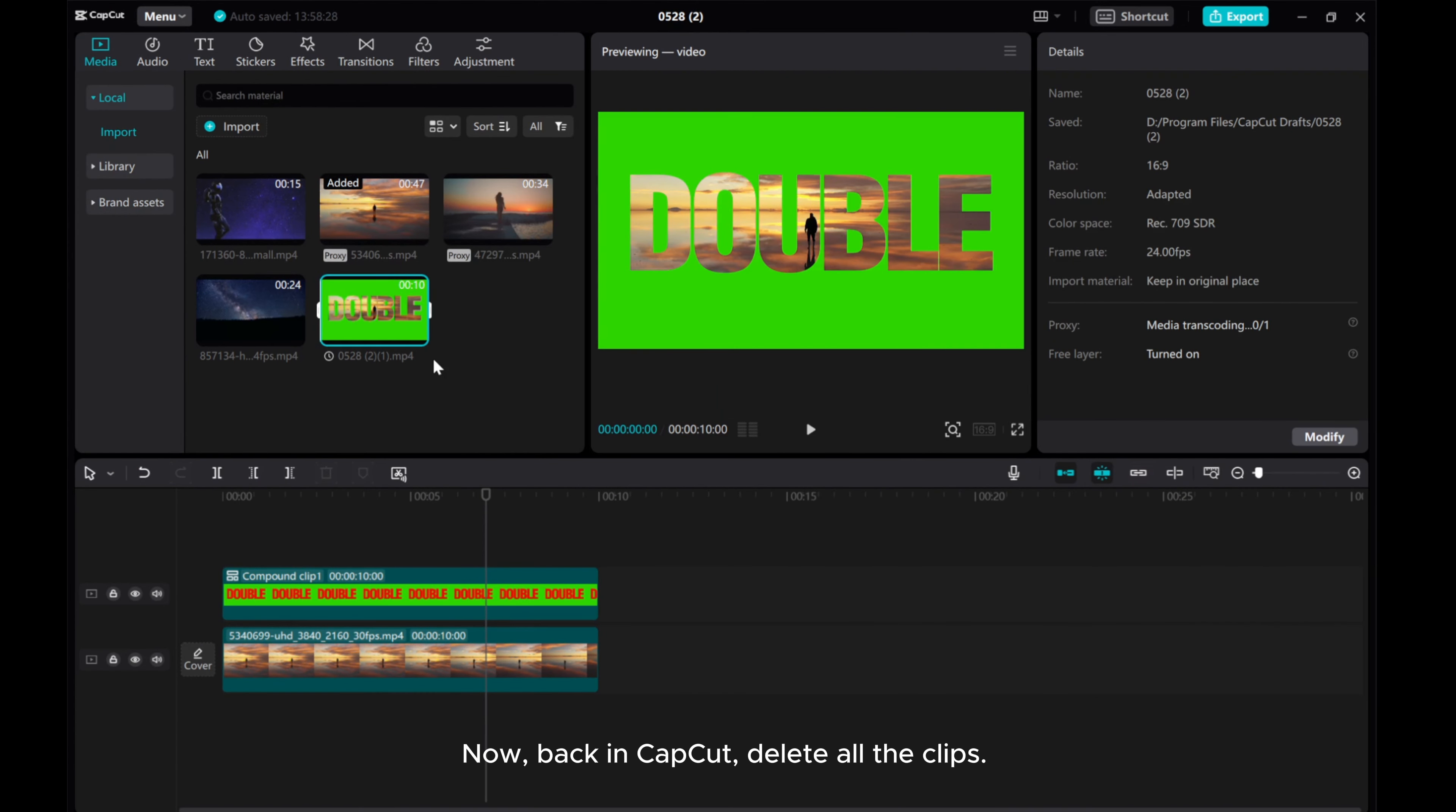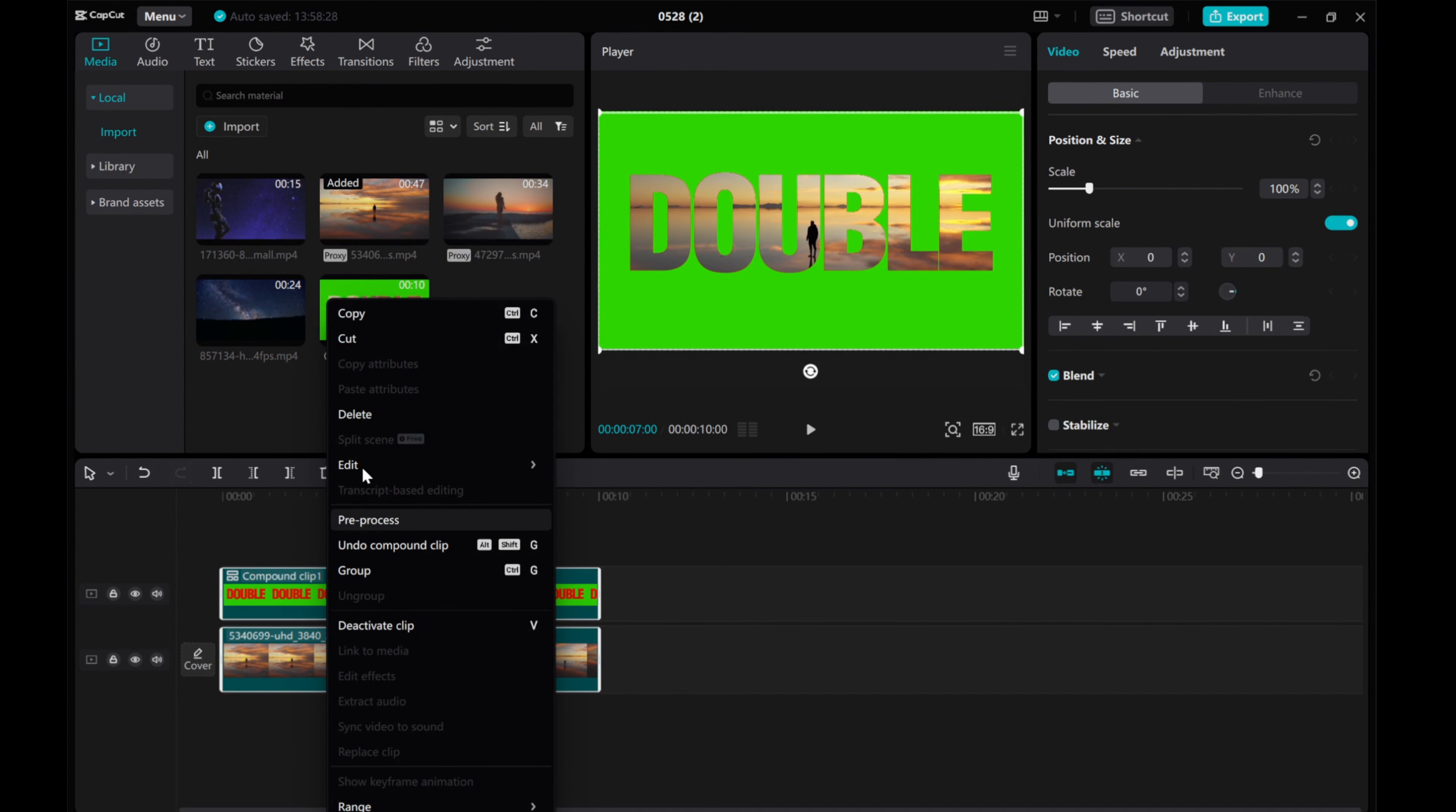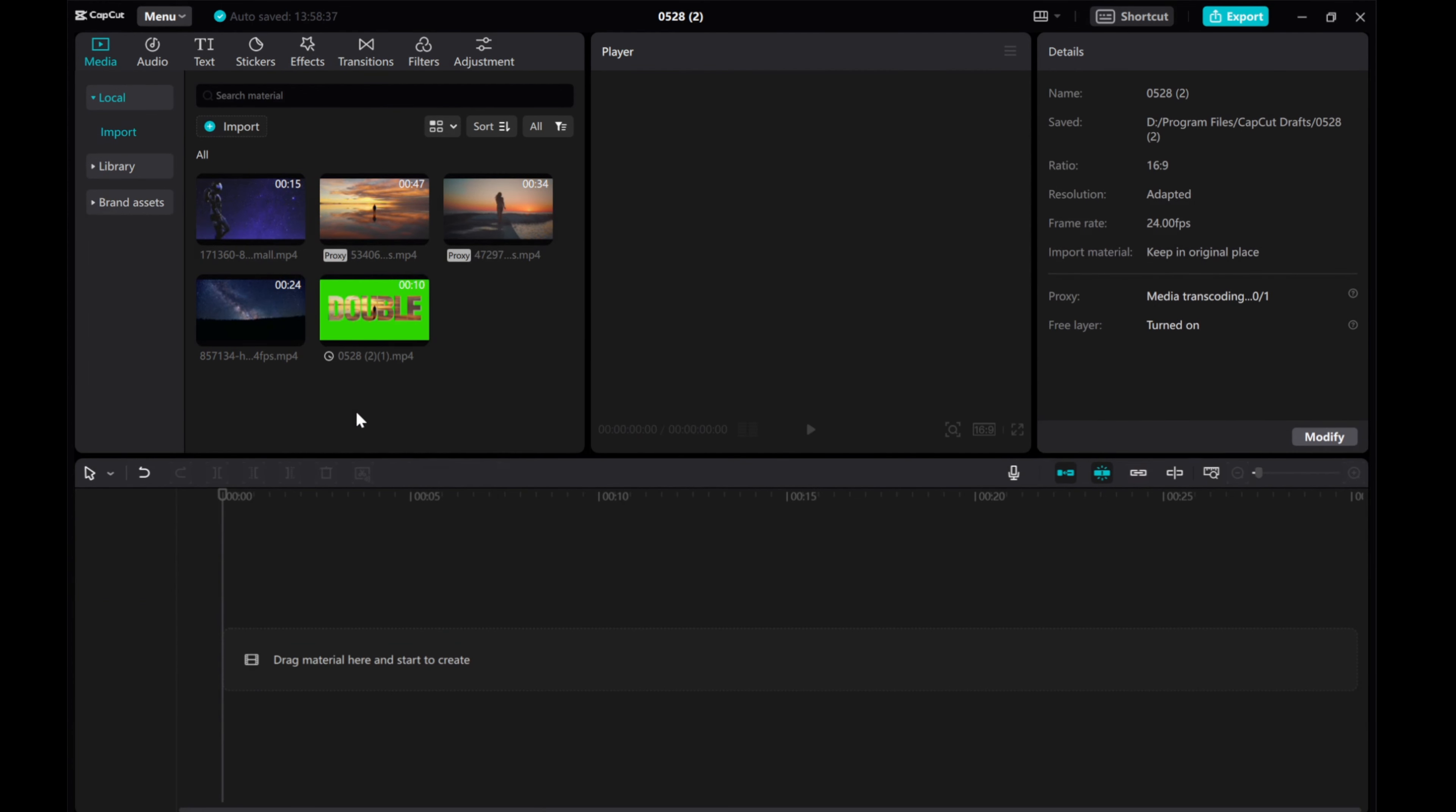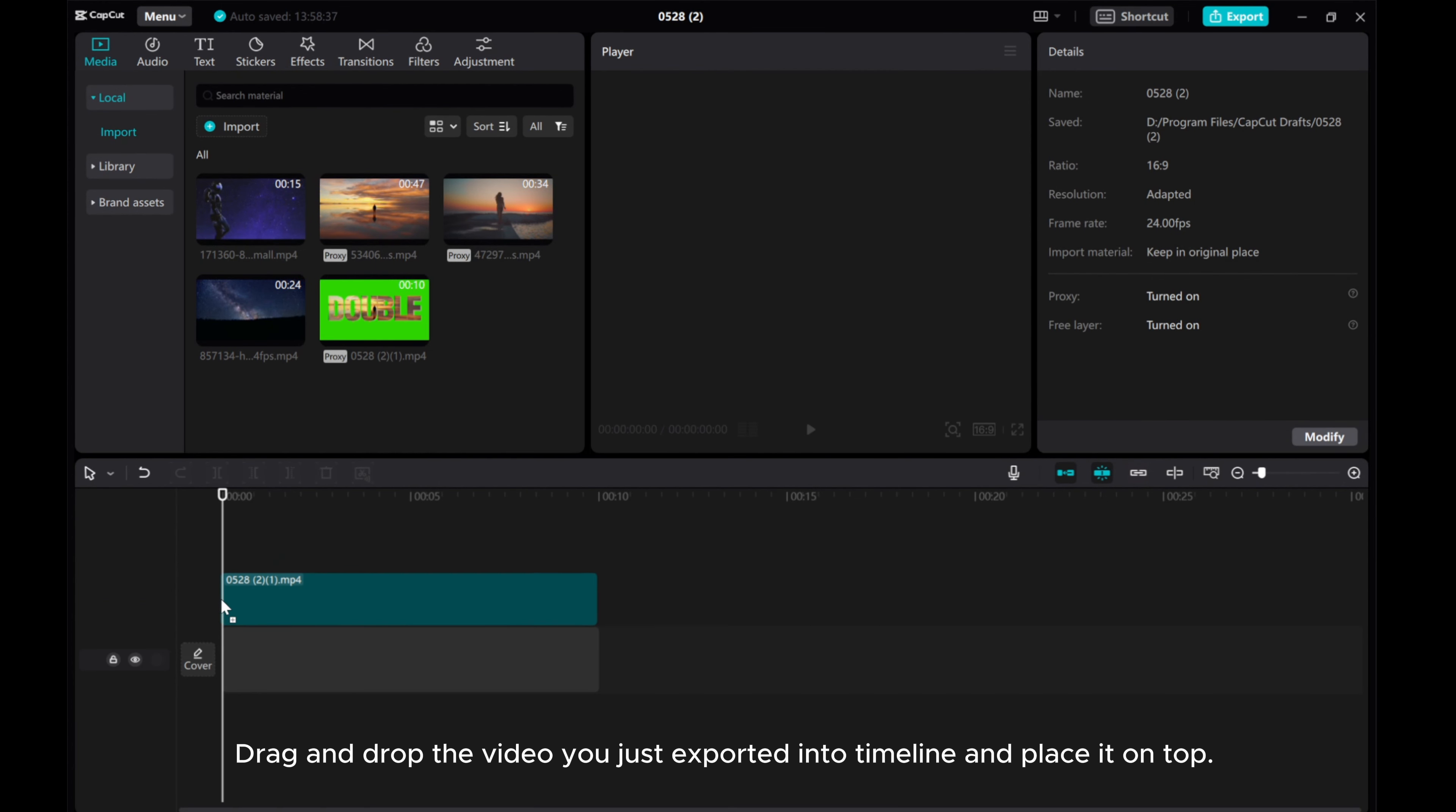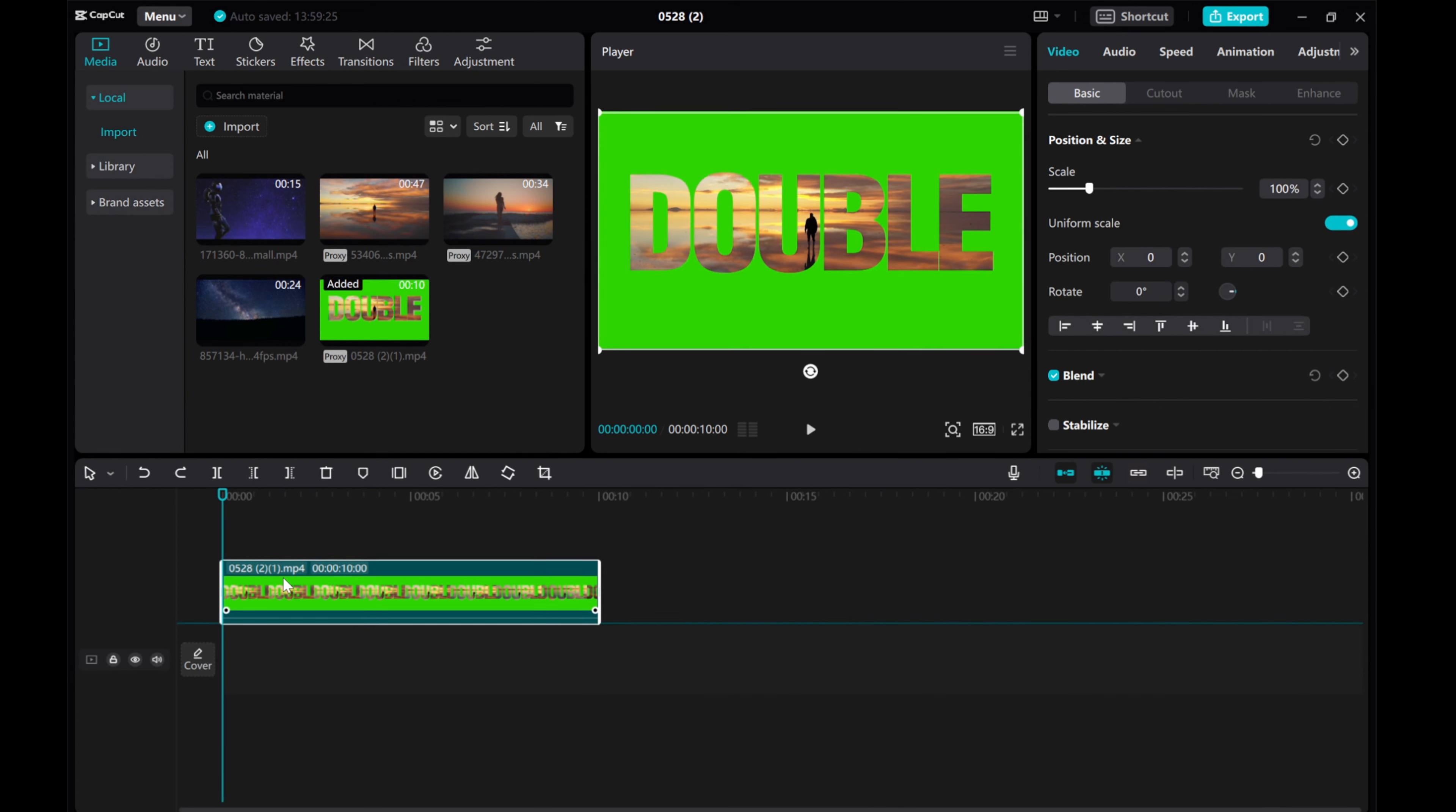Now, back in CapCut, delete all the clips. Drag and drop the video you just exported into the timeline and place it on top.